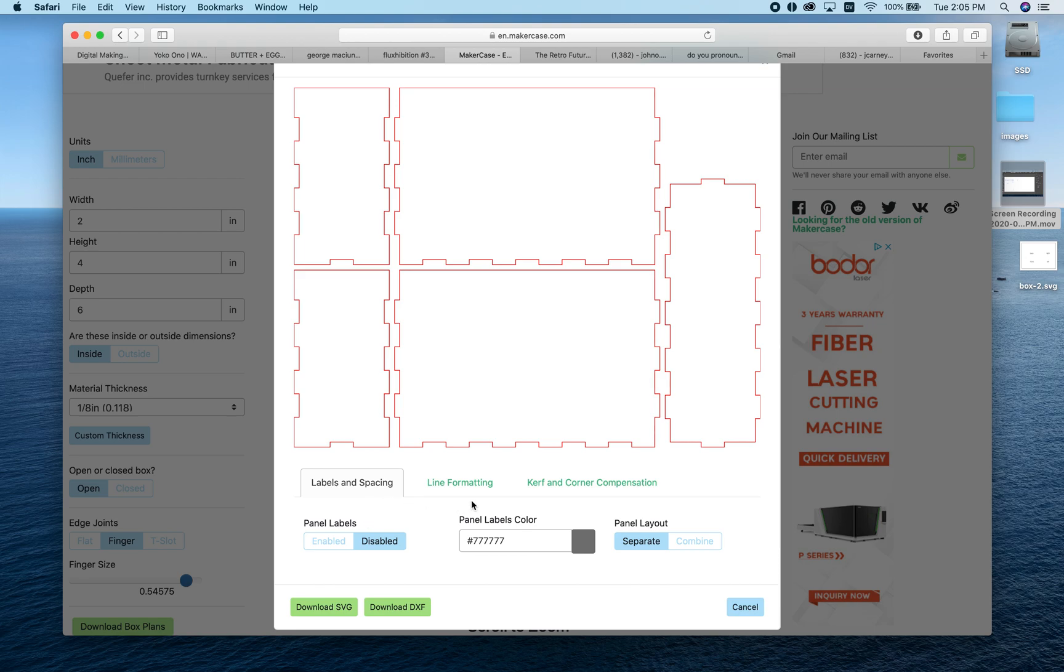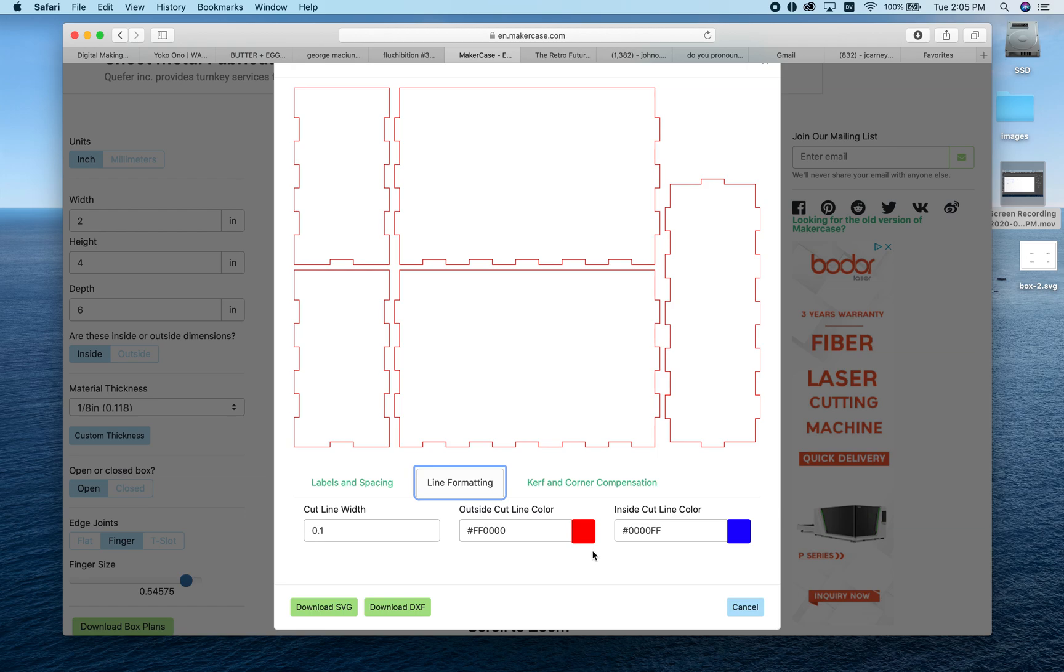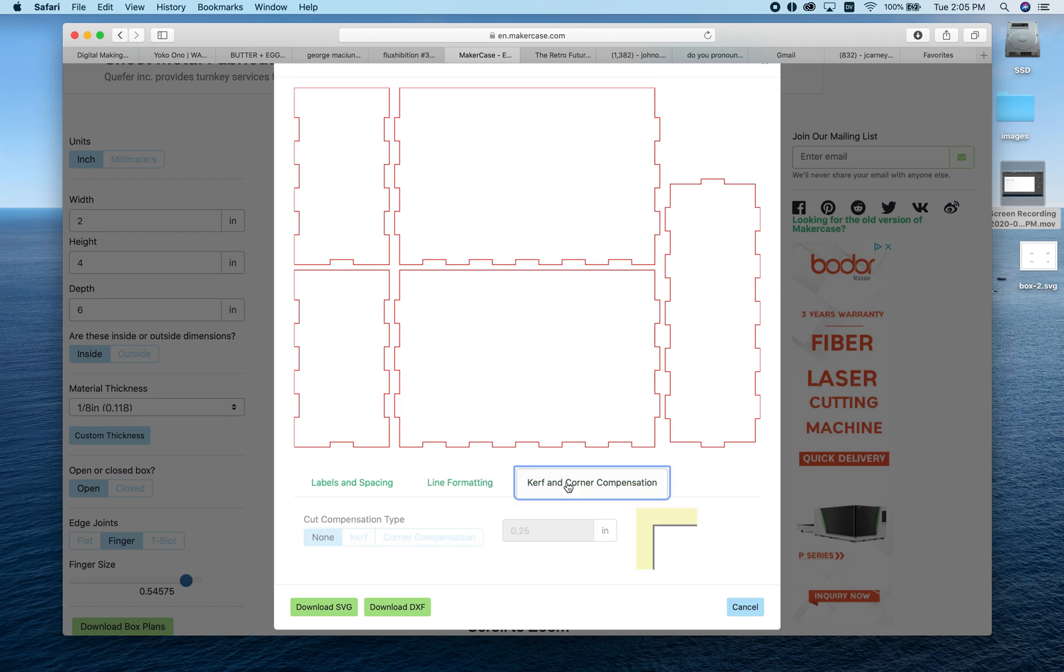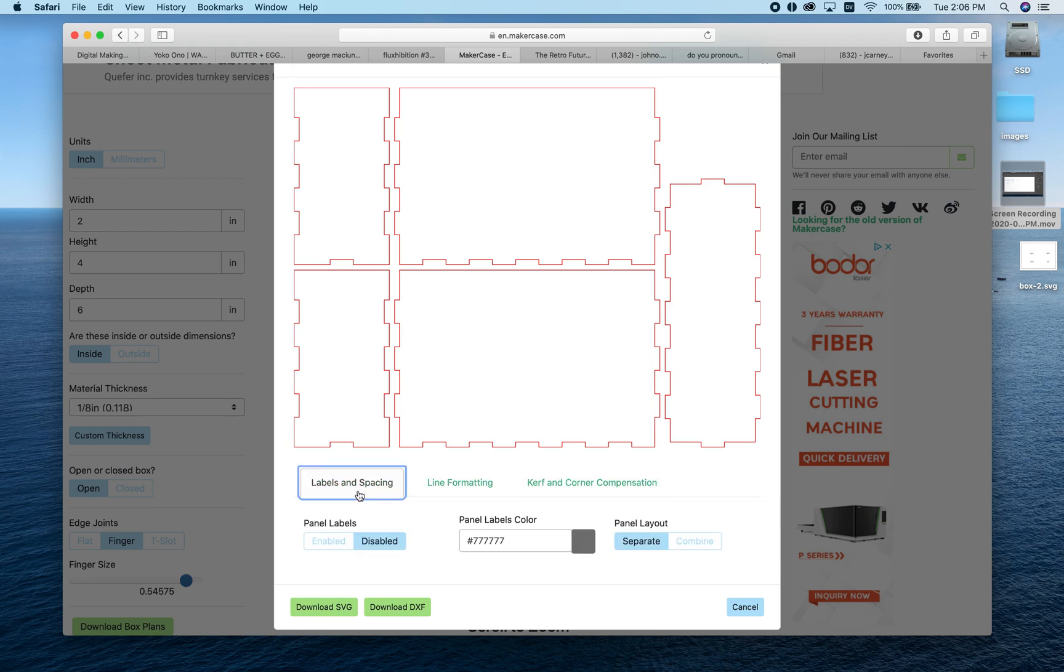The other thing we can do is look at our line formatting. We're using a laser cutter to cut this out, so some of these options here aren't going to apply to us. In fact, none of these options apply to us, so we'll skip it for now and talk about it in person later.